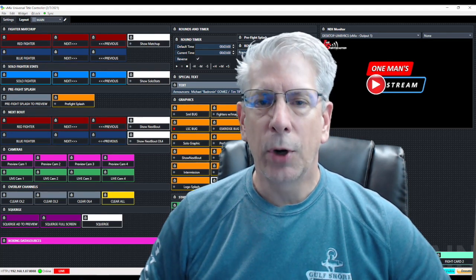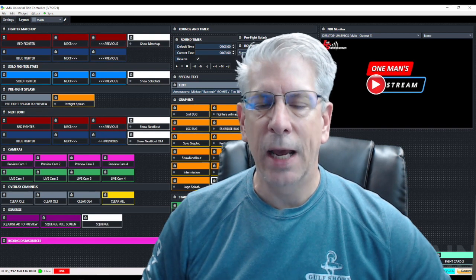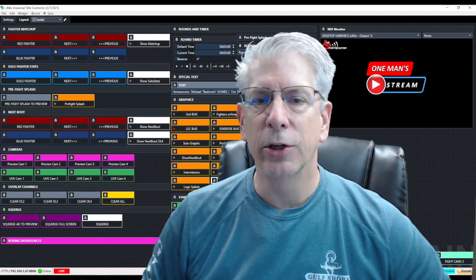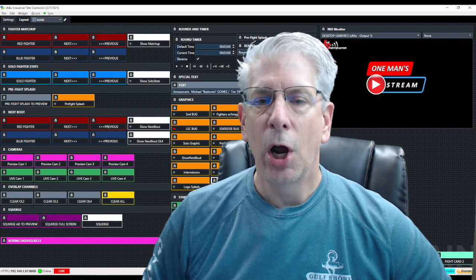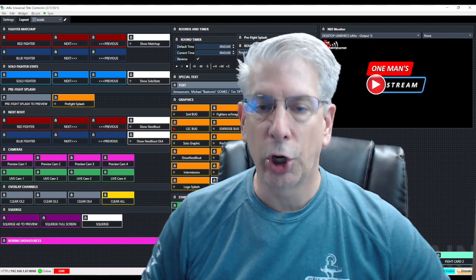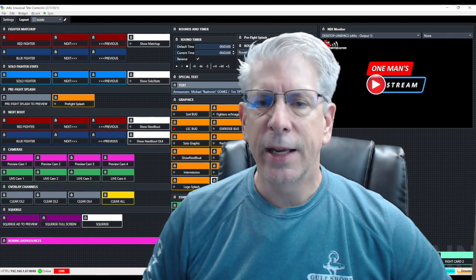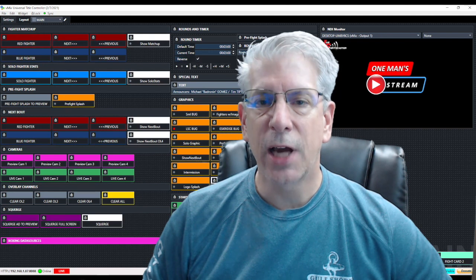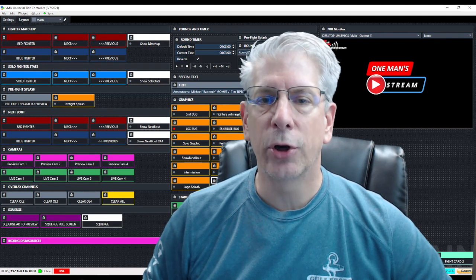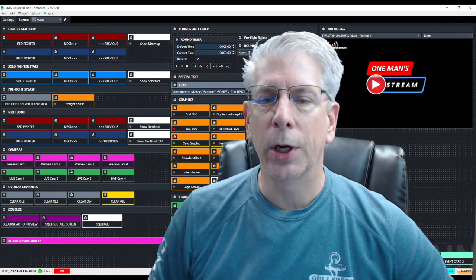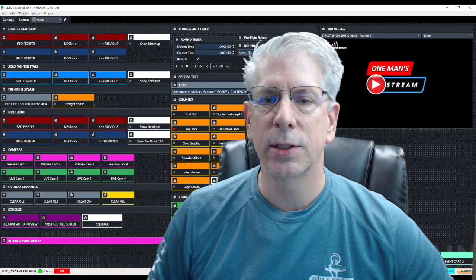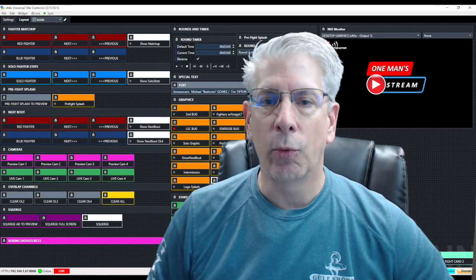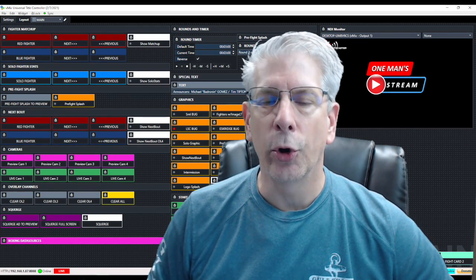It's going to bring in a lower third which is going to have images of the fighters, the fighters' names, a round timer, and what round we're currently in. It's going to count down 15 seconds using the timer function and then that lower third is going to go away and bring in a smaller bug that just has the round timer and the round number in the lower right hand corner.